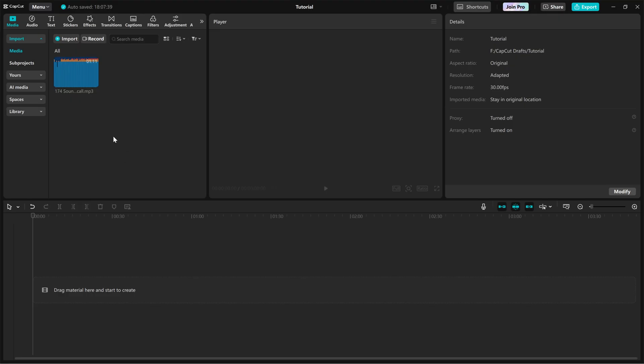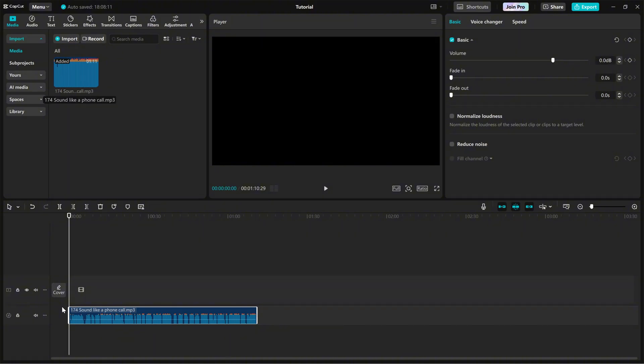First, import your video or audio clip into the timeline. Click on the clip to open the right side editing panel.